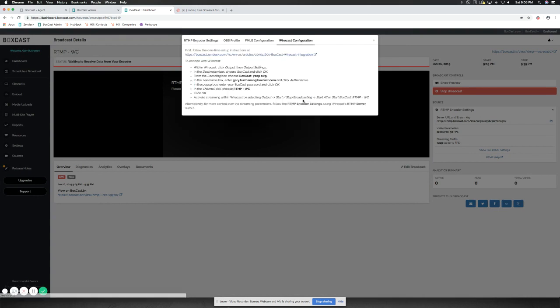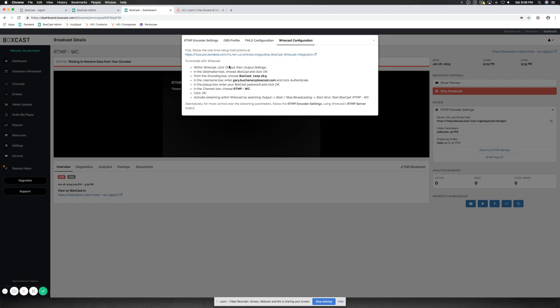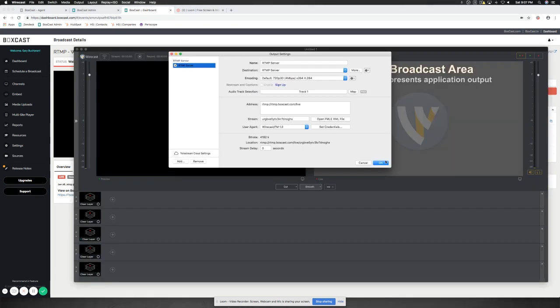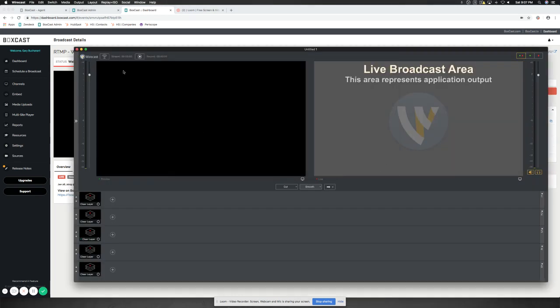Here, we can go to Wirecast Configuration, and we can actually follow the setup instructions from our dashboard link here for our articles, or we can encode it by using this information, which, as you can see, is exactly the same thing that we've already done. It's already pre-done it for us. Once we have this and we're scheduled, we can then go in here and now hit Stream.